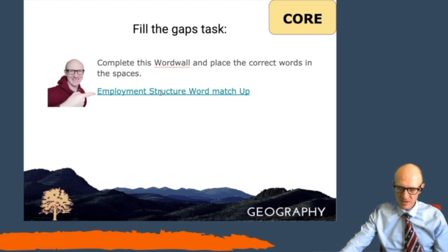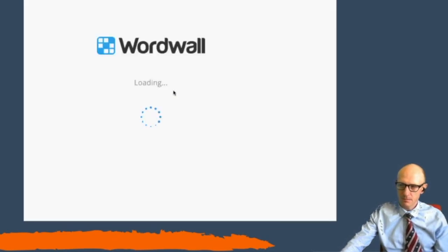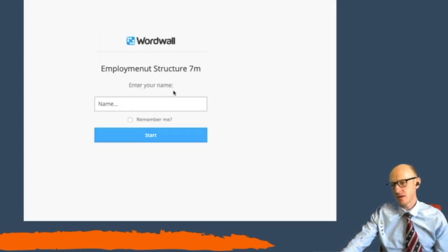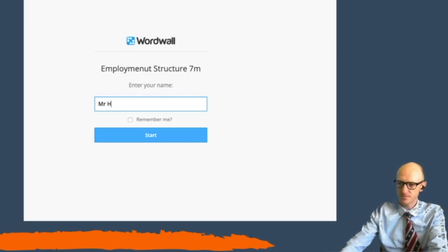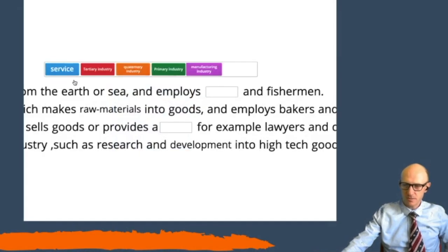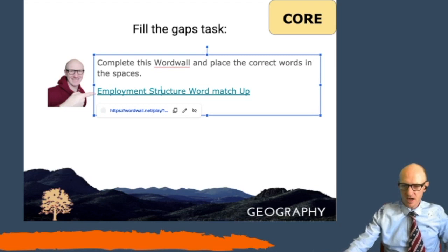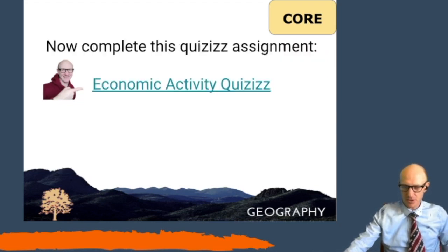When you have done that, there is a little word match-up task to do. If you click on the link, it will take you to a new website where you've got to read the sentence and then fit the right box into the right gap. Once that one is done, there is a quiz with about 13 questions that you can go and answer, and that will send me the results so I can check that you've understood.